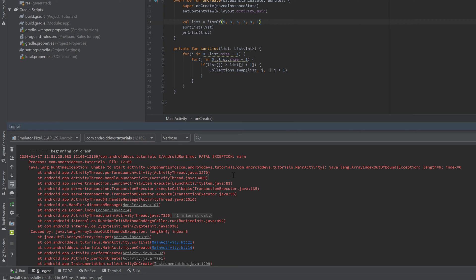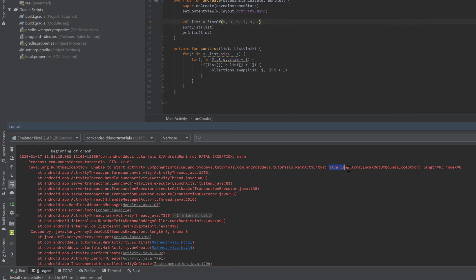So let's start to decrypt that huge error message. In general, such an error message appears when somewhere in your program an exception is thrown — and that is exactly the case here. It tells us 'fatal exception main', then which process it appeared in — those don't help much. But after that the important part starts: java.lang.ArrayIndexOutOfBoundsException, and that is the actual exception that occurred here.